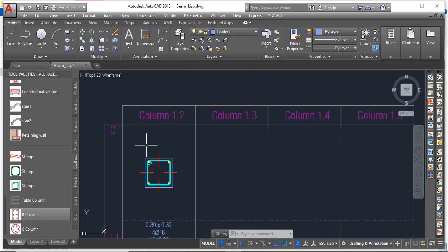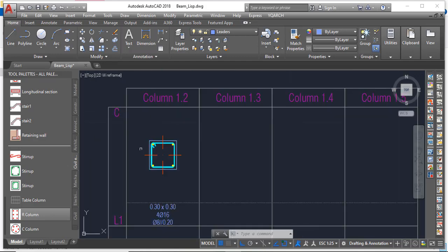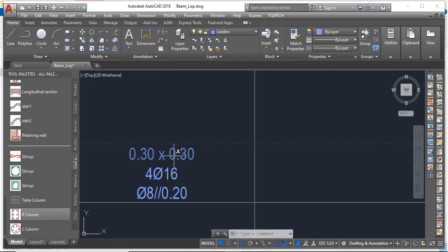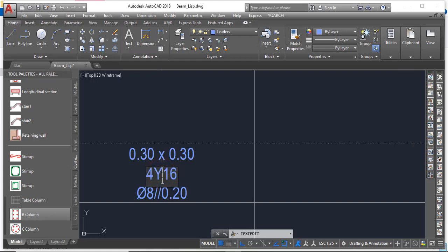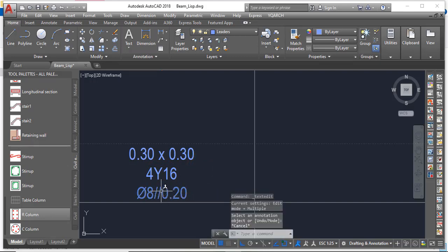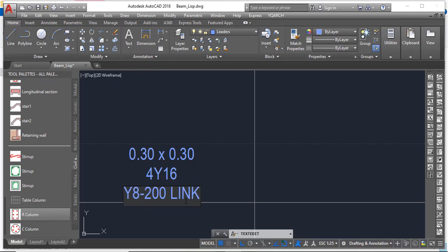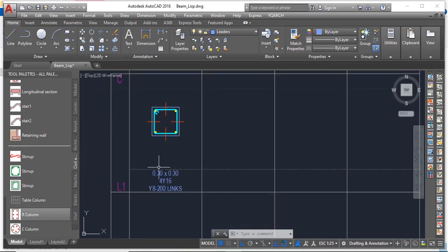Automatically it will place the bars. Down here you see 'L1' — that's the label. It will label your column section: you can see 'C' for the column section, labeled 0.3 by 0.3. The reinforcement label shows 4Y16. You can change the bar symbol to Y easily. The link label shows Y8 at a spacing of 200mm. You can rename the link label as needed.